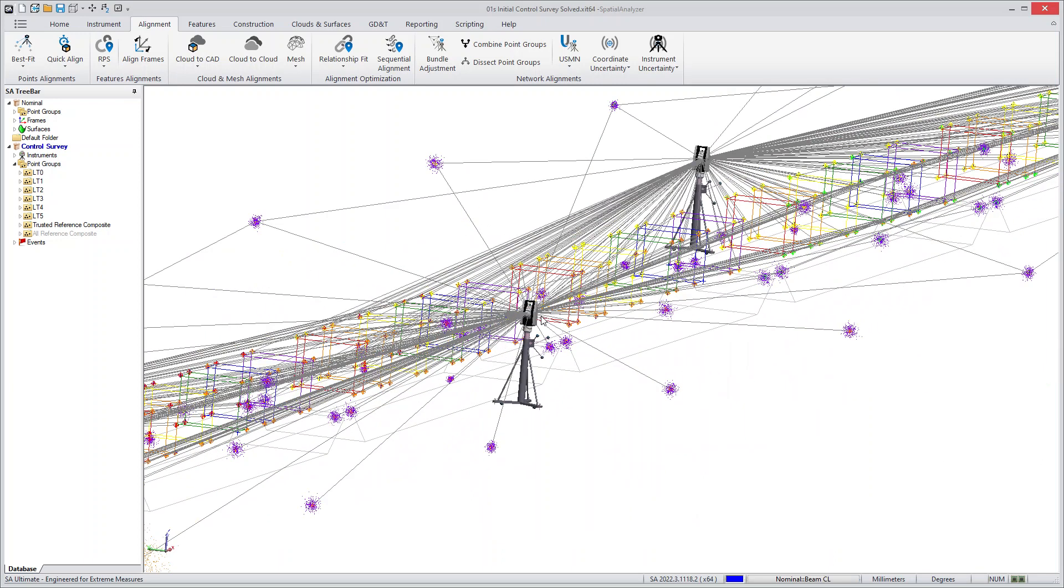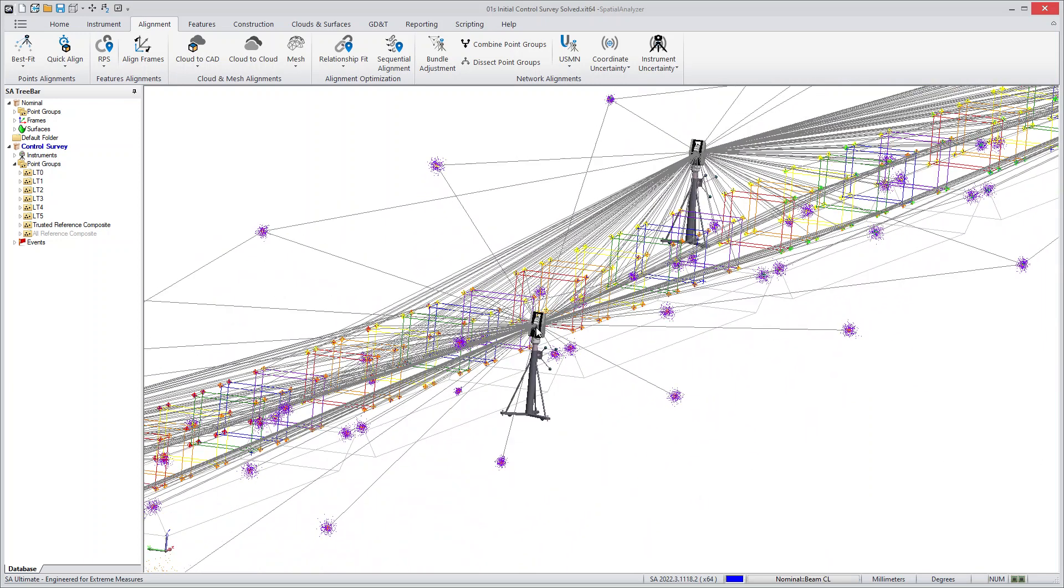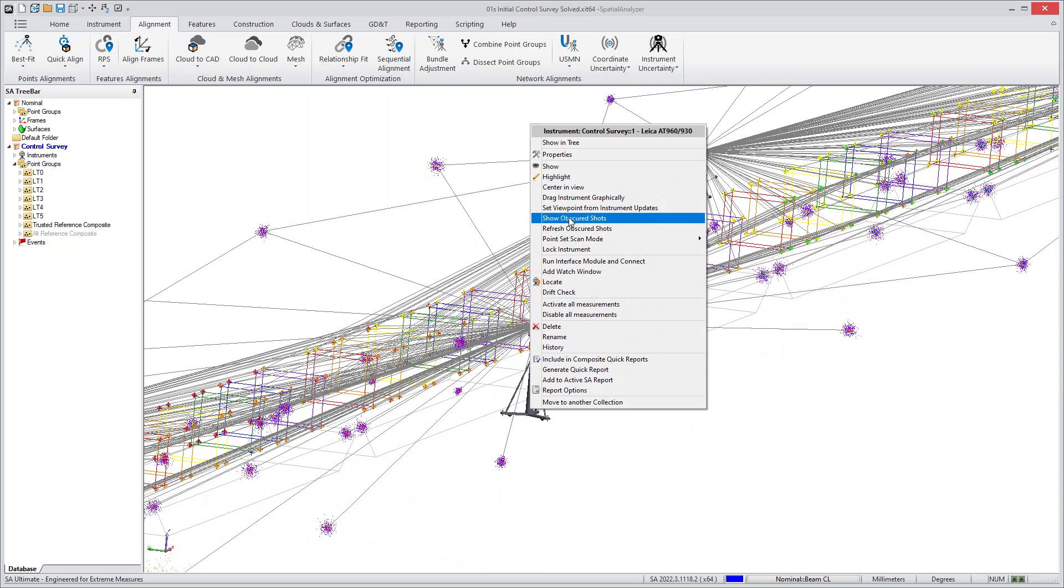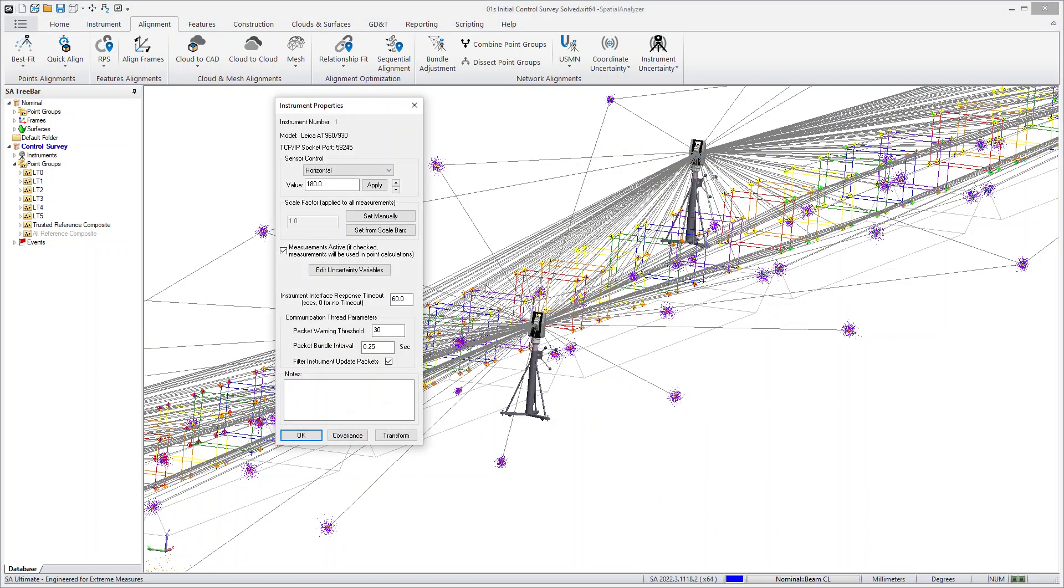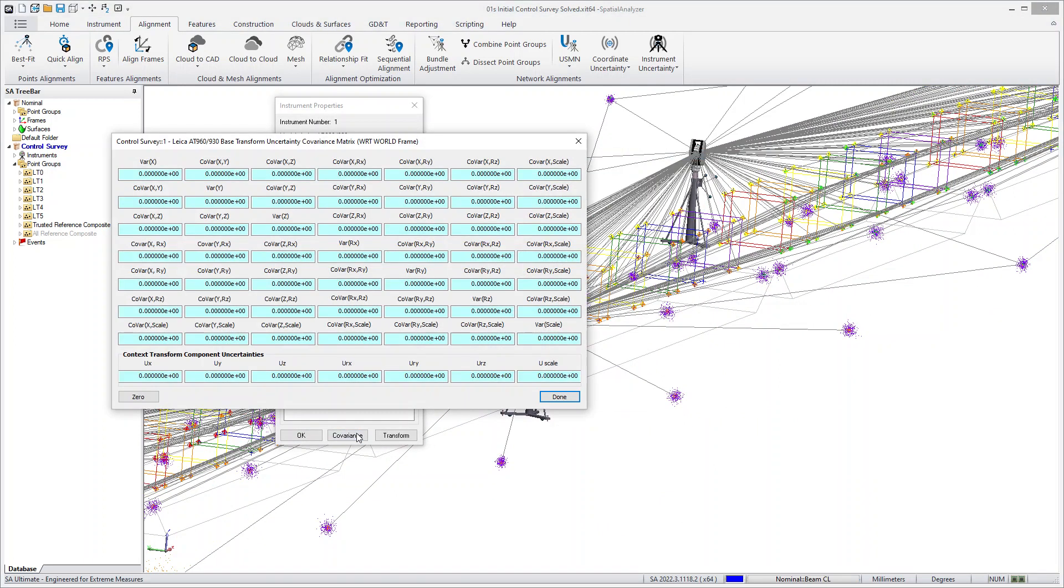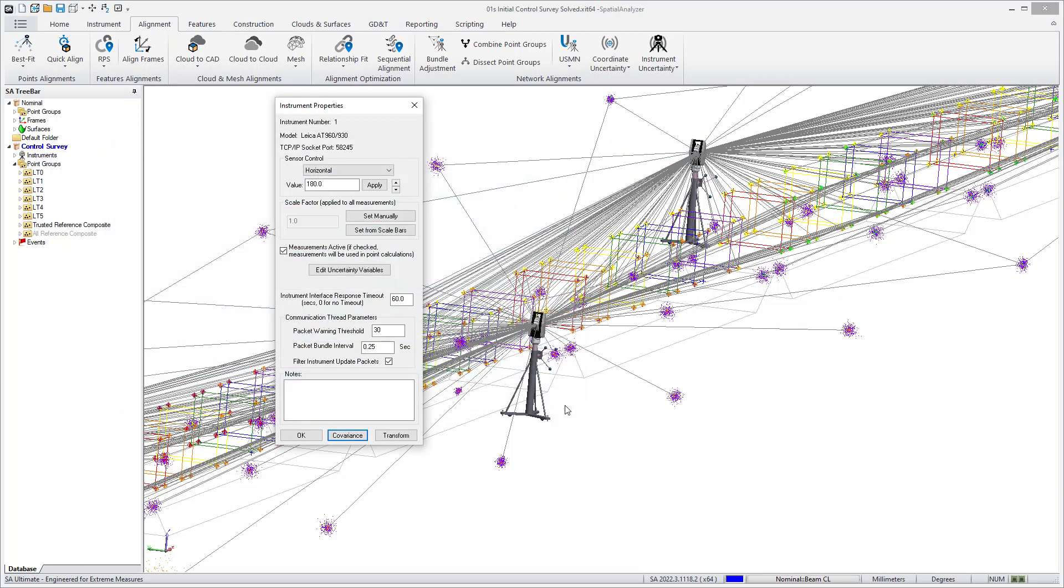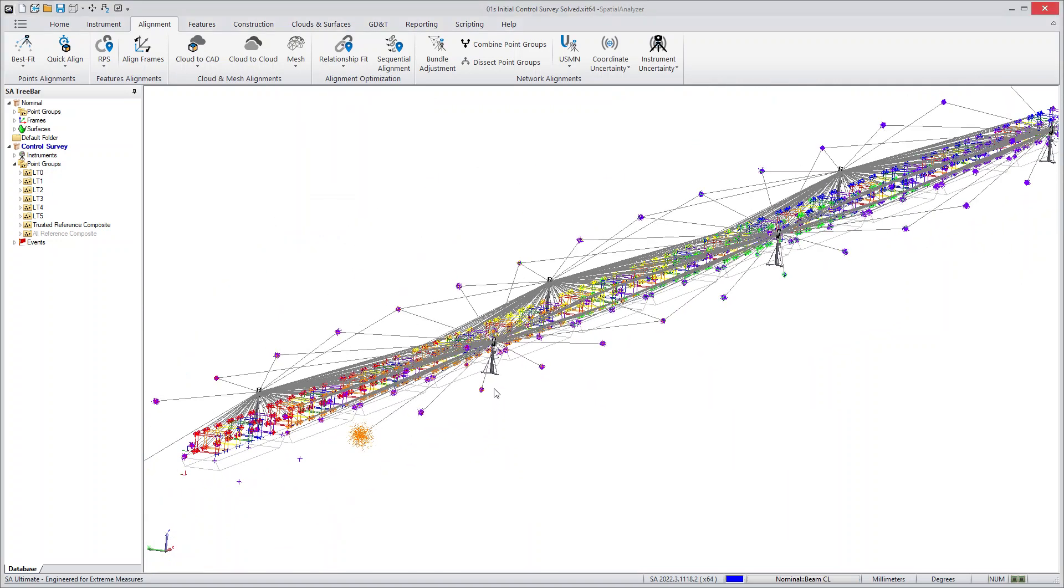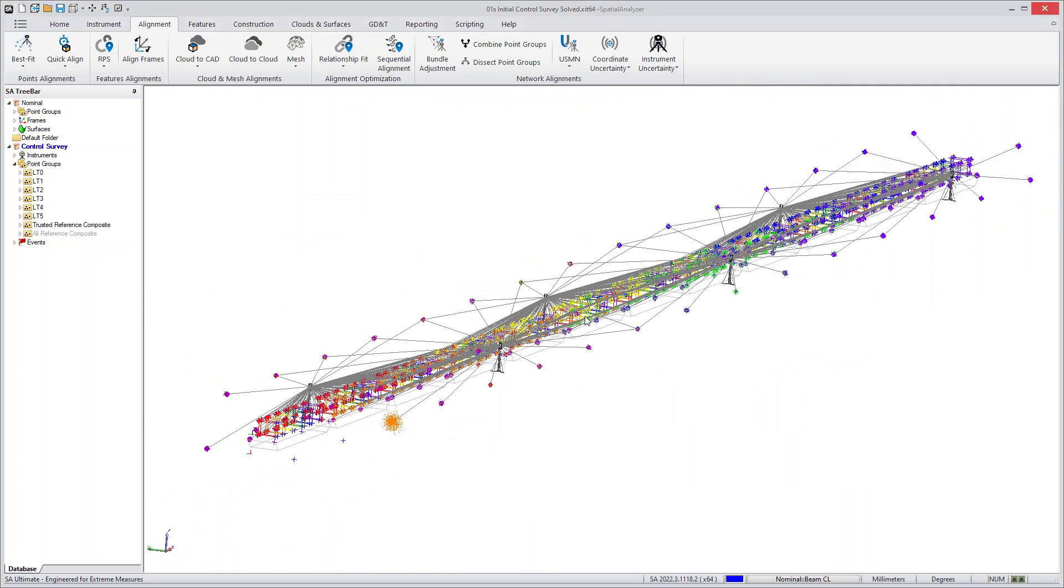If I were to zoom in on a single instrument here and click on it, its properties now also include a covariance matrix. This matrix is updated when you apply a network solution, and then you suddenly have the ability to take advantage of the uncertainty of the instrument base position for any post calculations. This is also opening the door for us to continue to do even more advanced uncertainty modeling.